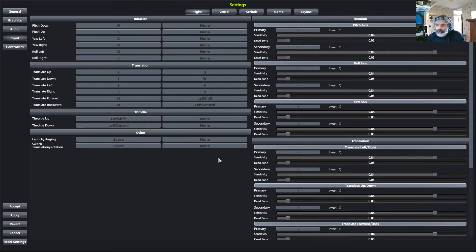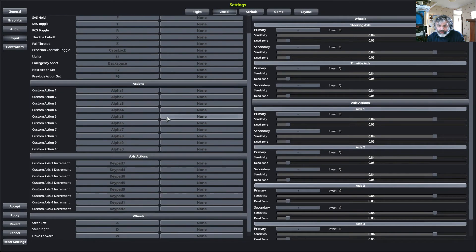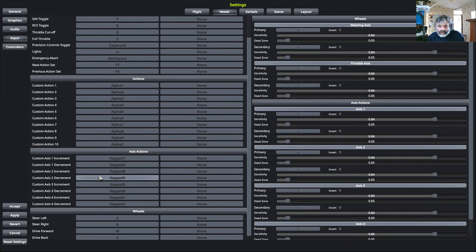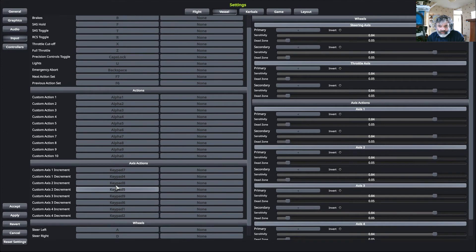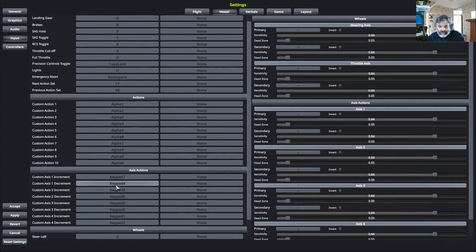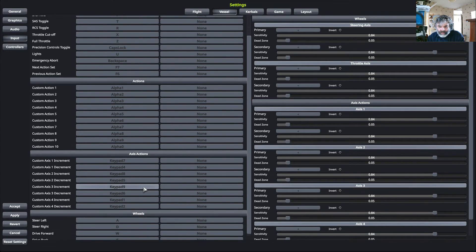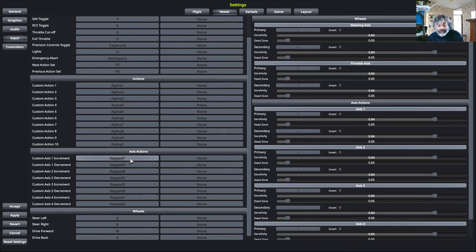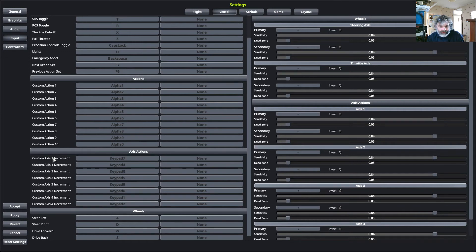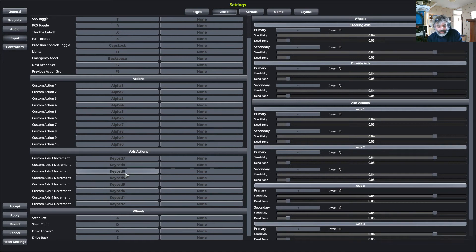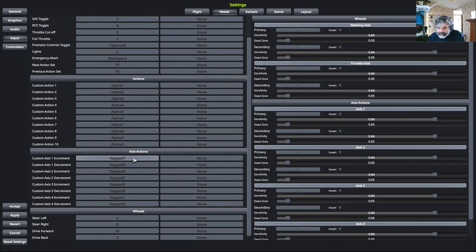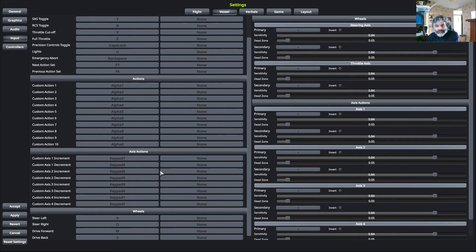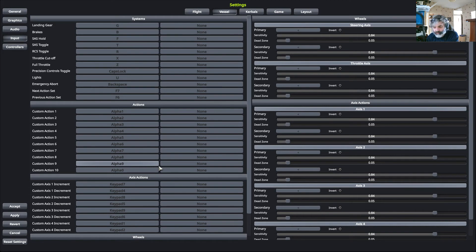And if you do input and go vessel and scroll down, you'll see that these are here. Keypad 7, 8, for a minute of it, the custom action axis.